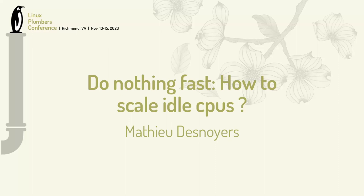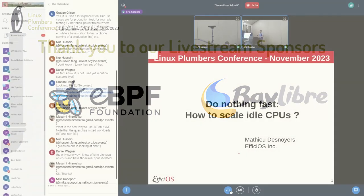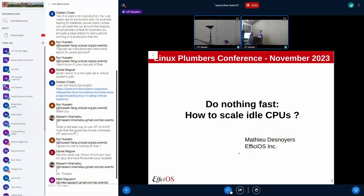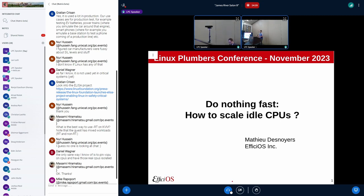This is more about the scheduler part of this micro-conference. I want to walk you through an investigation I've been doing on my spare time in the past months. It has to do with how the fair scheduler scales, well not so well, on large systems with respect to idle CPUs.